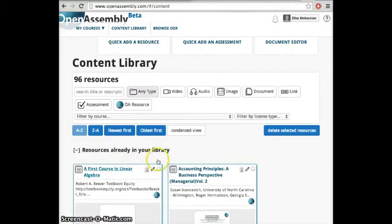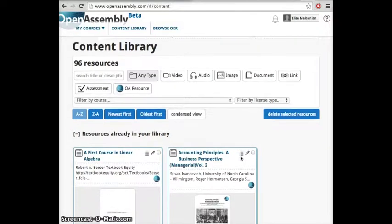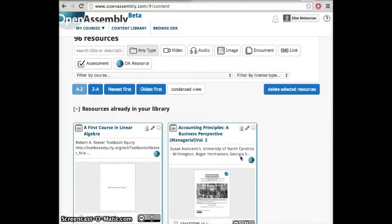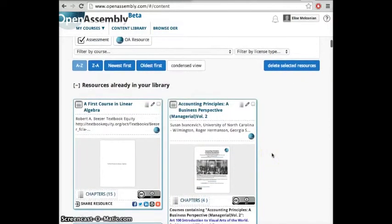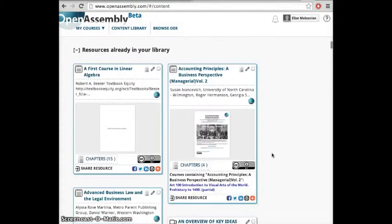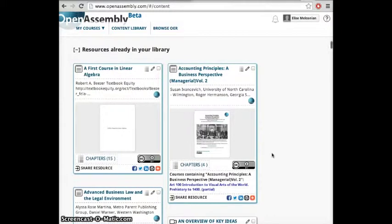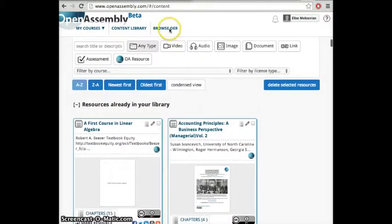The content library allows you to collect and share resources. You'll be able to import content from the collections we create or add your own to the Open Assembly platform.